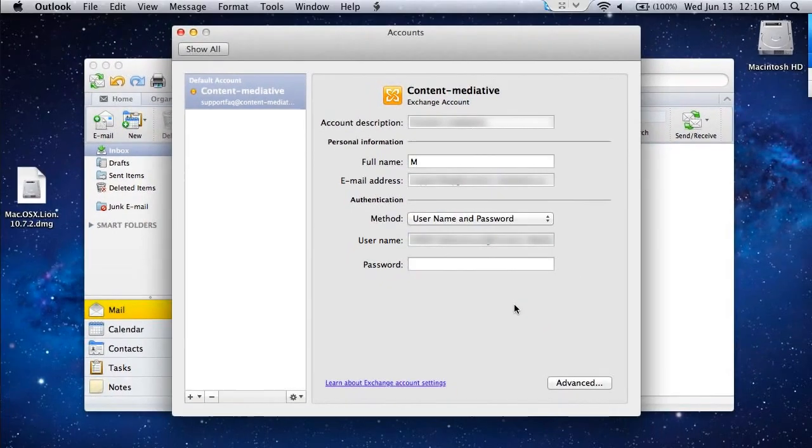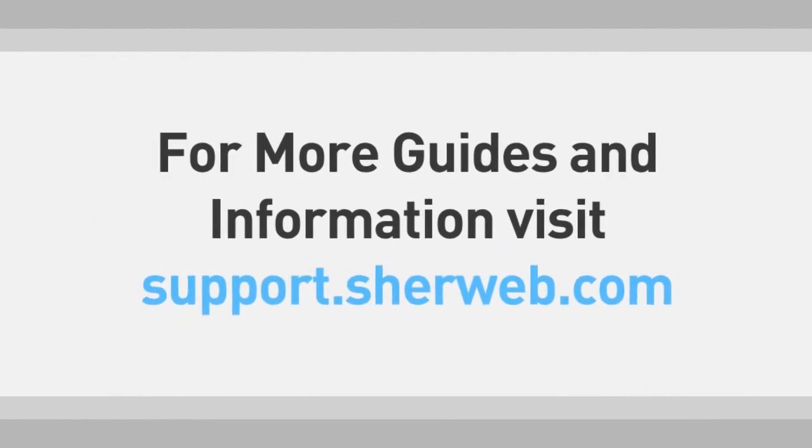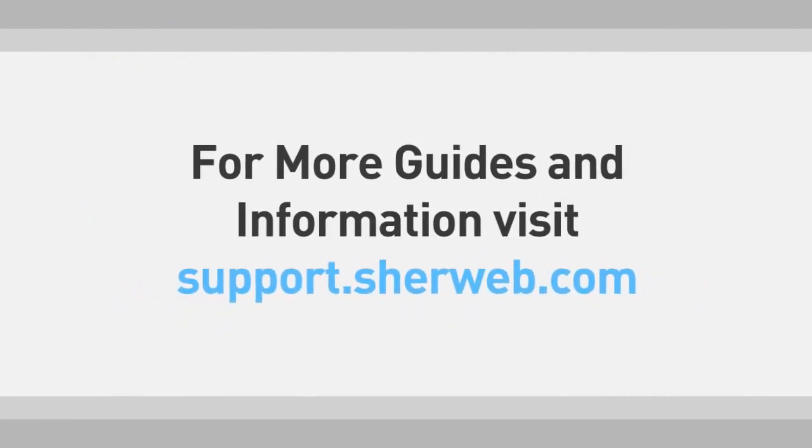Give your account a name in the Account Description field. If you need further assistance, please do not hesitate to contact us.